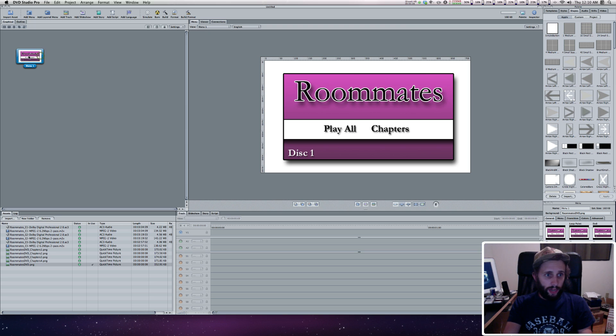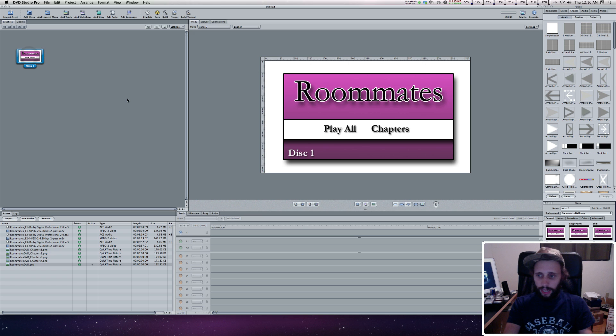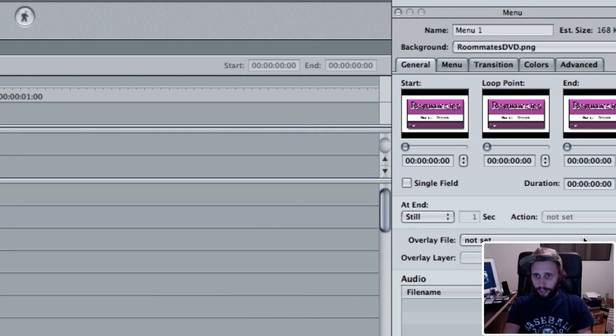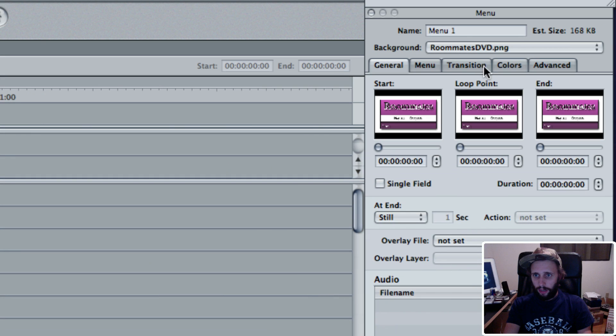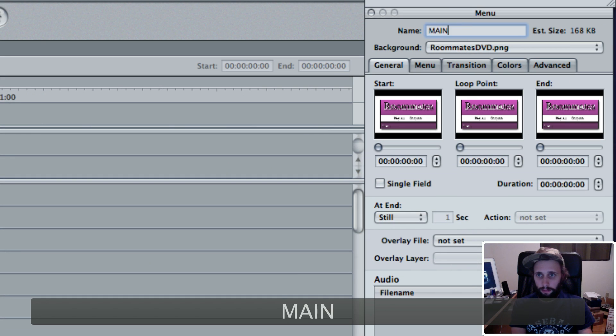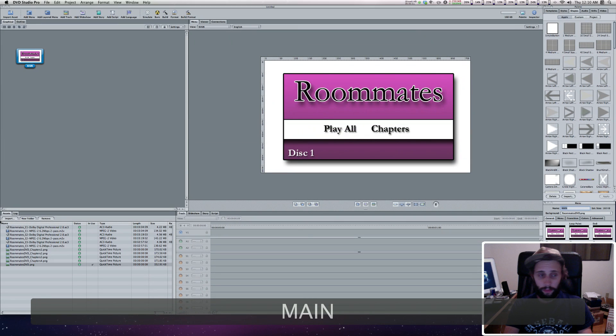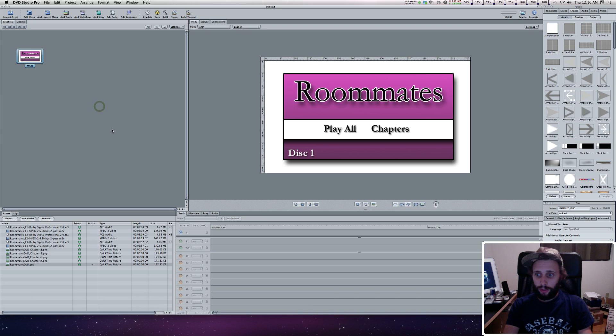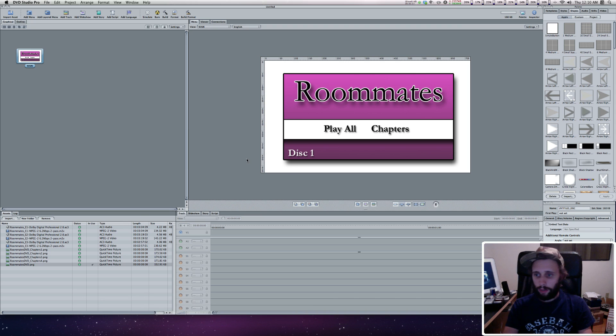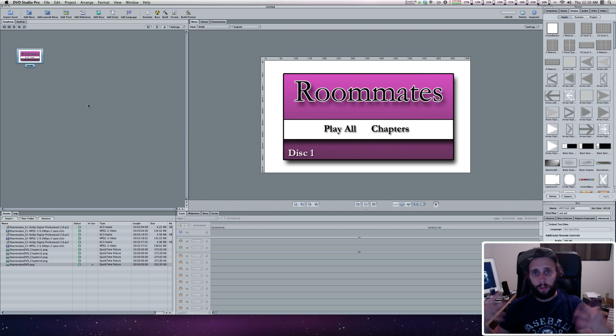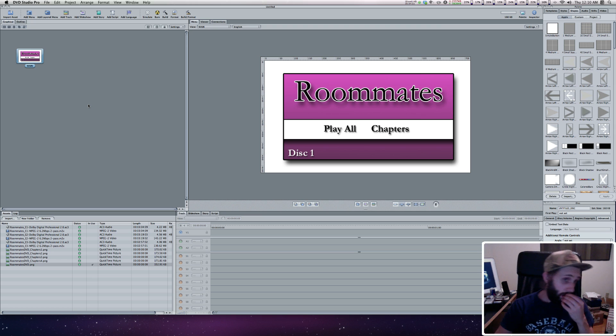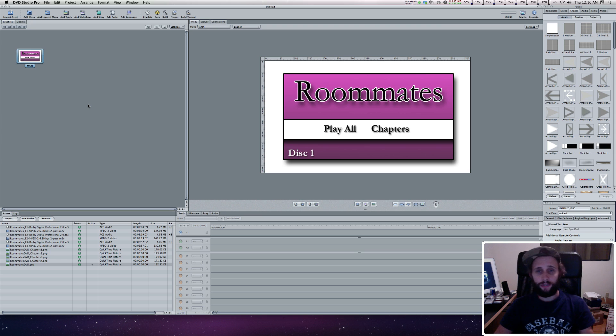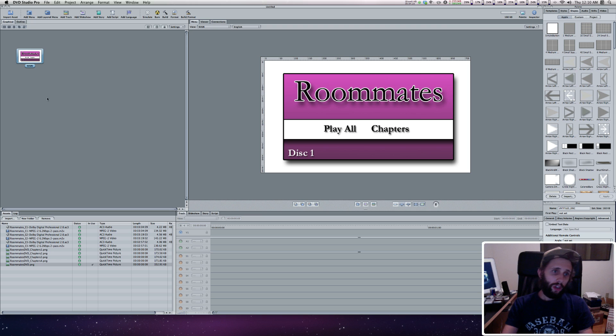Once we have this dragged in here, with it highlighted, you can see the name is Menu 1 and I'm going to name it Main. When you pop in a DVD, what happens? Either a video plays or a menu comes up. That's called the first play, so we have to set something as first play, the first thing that plays when you pop the DVD in.